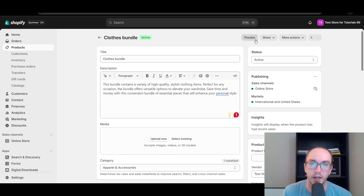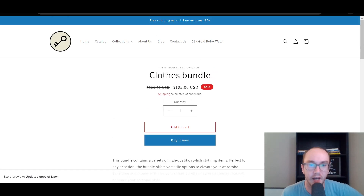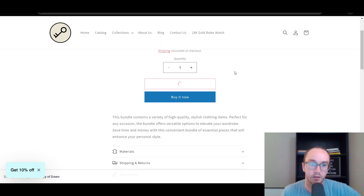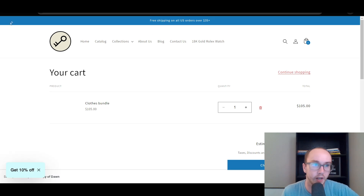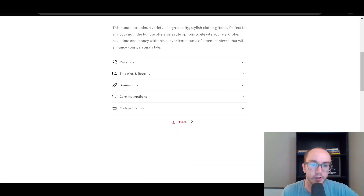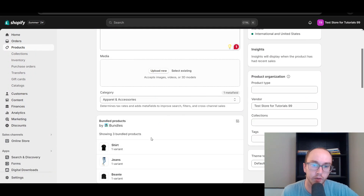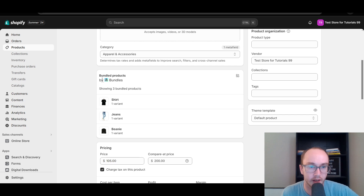We're going to go ahead and preview this on the Shopify store. Now, because I have not added an image, it will just show Clothes Bundle — $105 USD on sale instead of $200. People can go in and add this product to the cart, and that will be the Clothes Bundle item. If you want to make it a little bit easier for people to see, I would recommend going into Photoshop or something and adding an image with all three items labeled so that it actually makes sense.